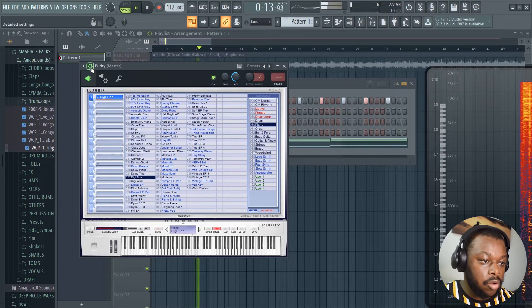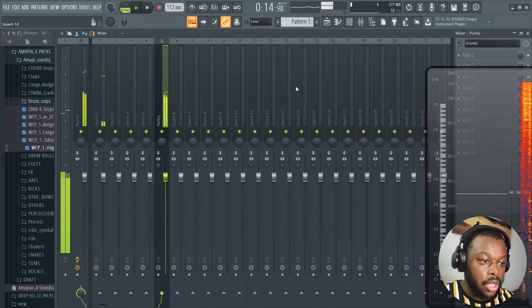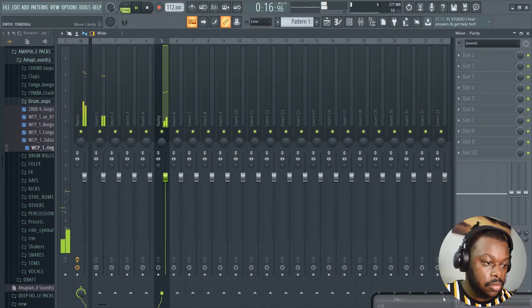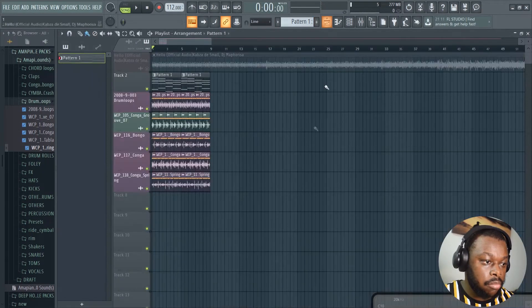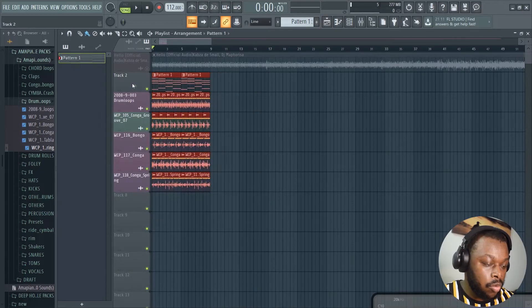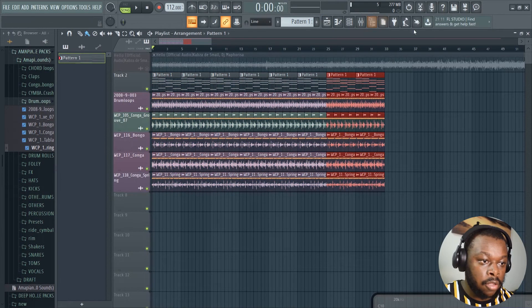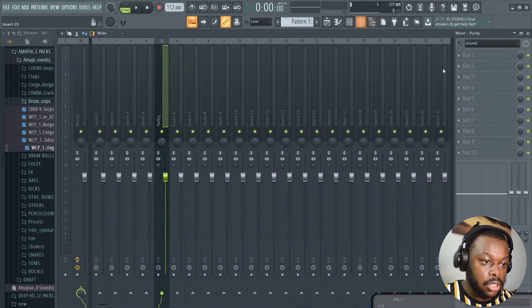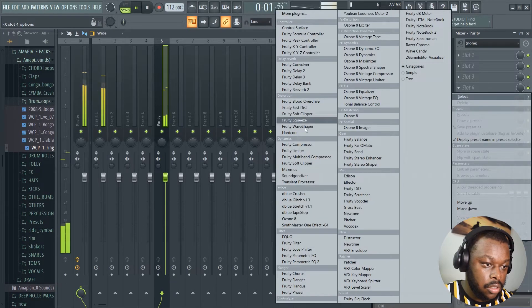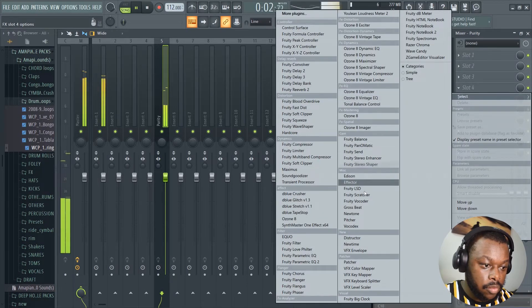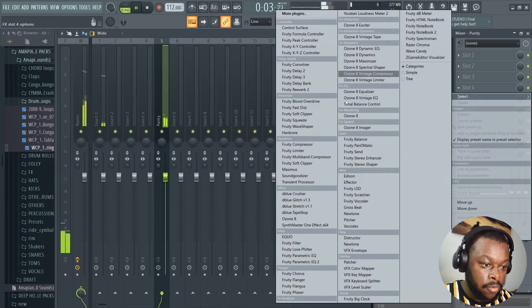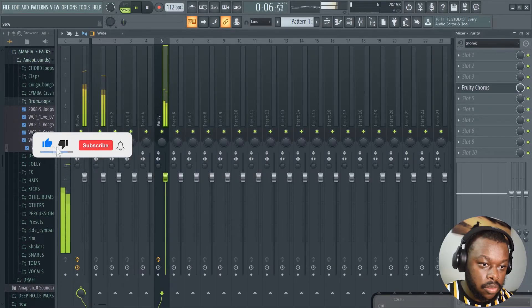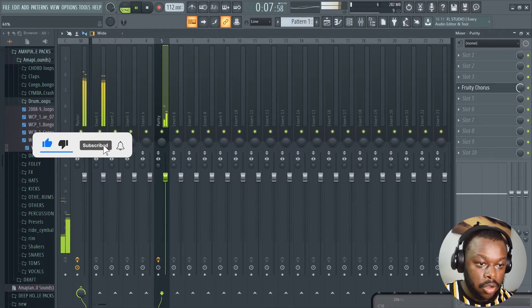To make it more mellow, we can add, I think to make it more mellow we can add a Fruity Chorus. Fruity Chorus. And just lower down the volume.